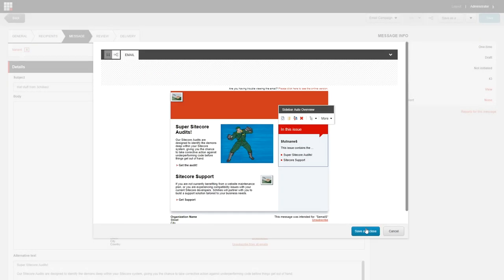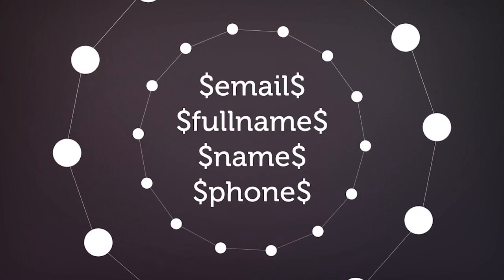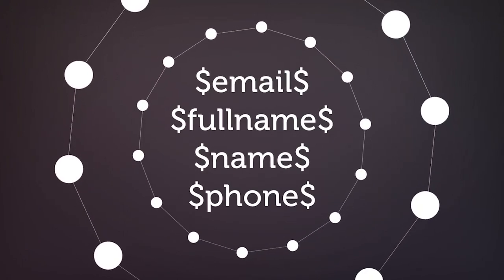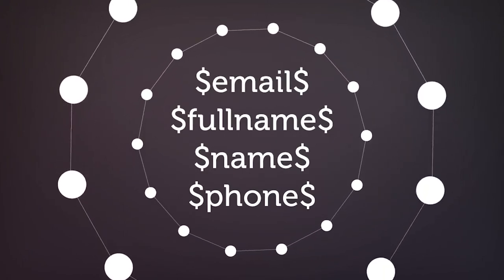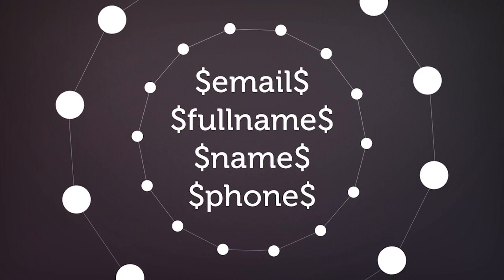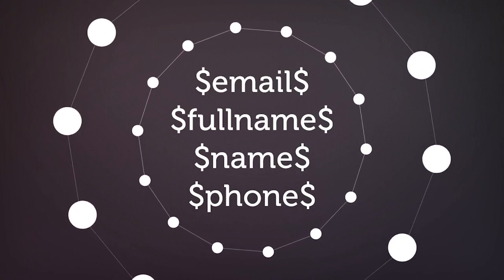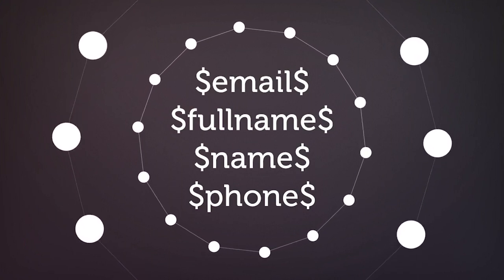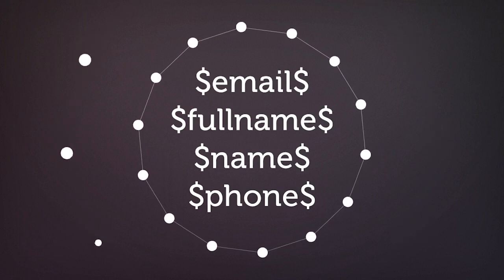Now, earlier I mentioned the word token. And you can use tokens to make the emails feel a little bit more personable. Okay, so what tokens can be used in EXM? Well, by default, you can use email, full name, name, or phone. And if you'd like to use other information from your contact as a token in EXM, your Sitecore developer can add them for you.